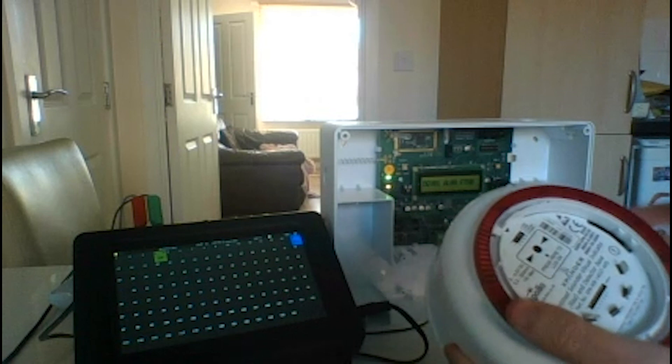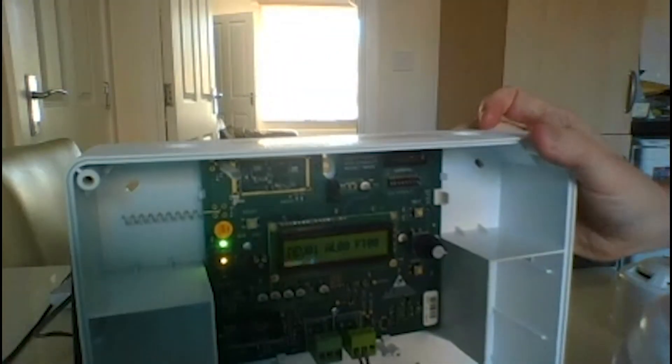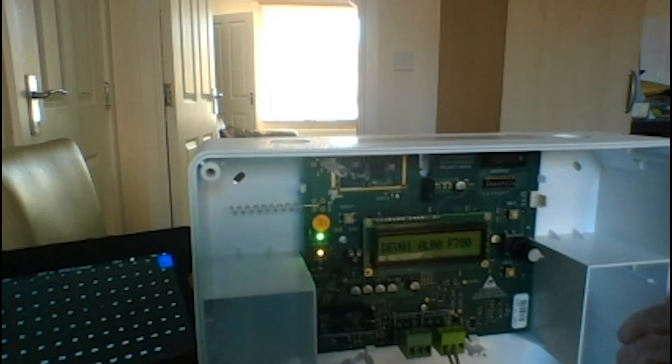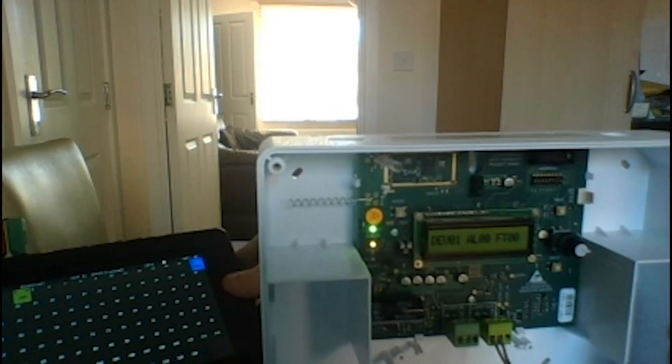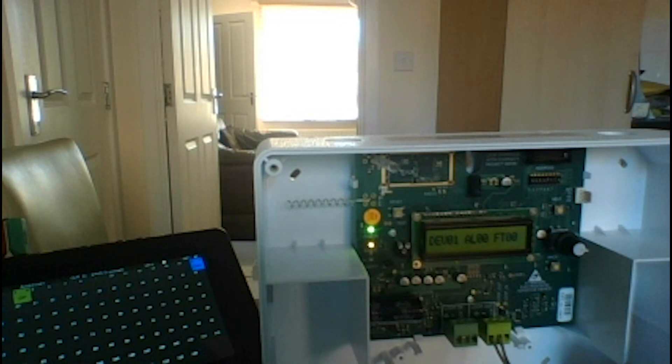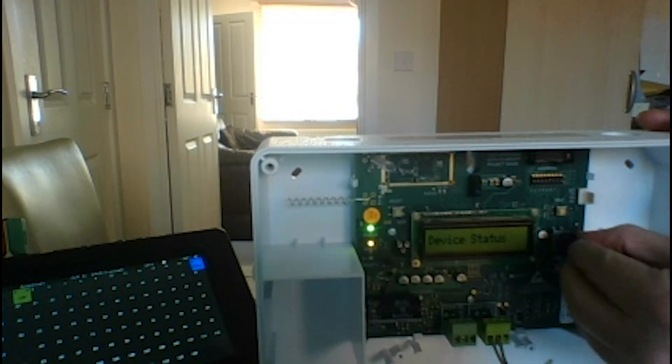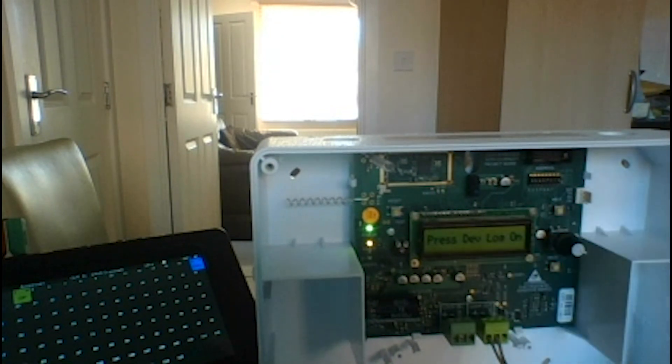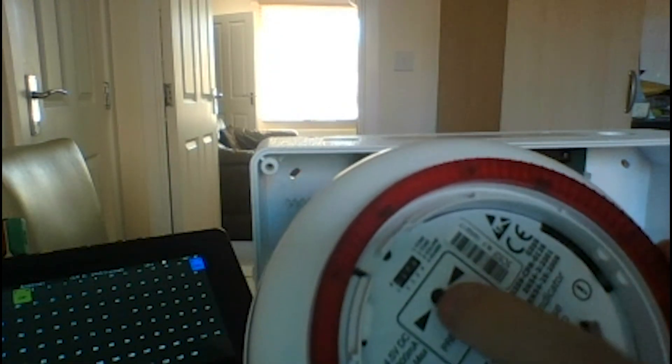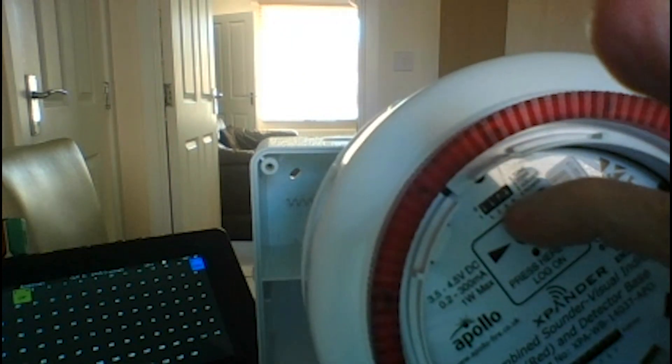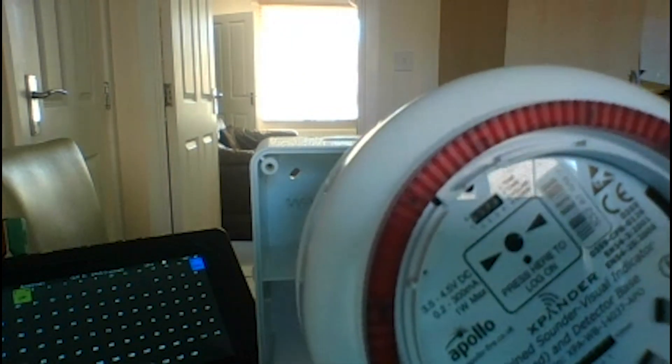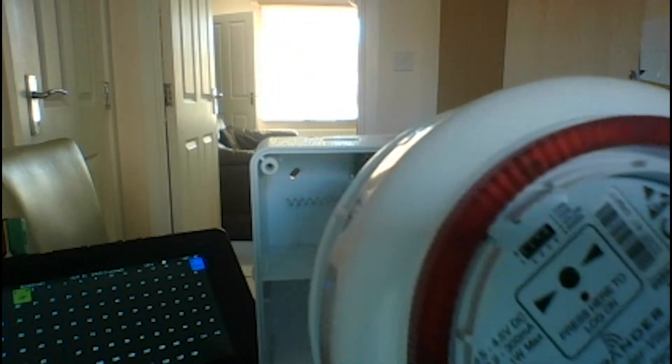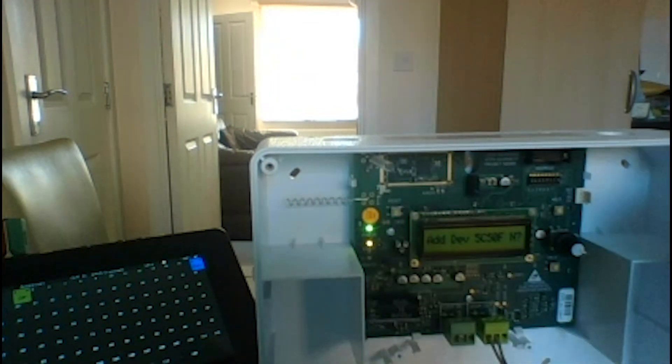So to get this logged on, again we go to our interface and you can see our interface, you can see our diagnostic tool, the loop tester. If we go into add new device we get the device, we press the log on button for three seconds until the light starts flashing underneath.